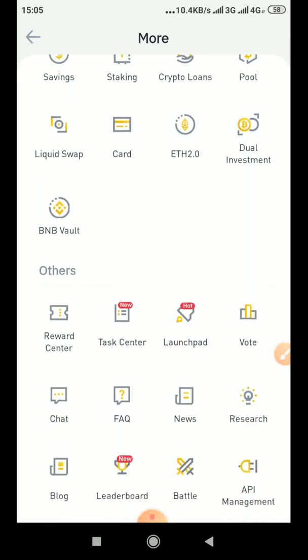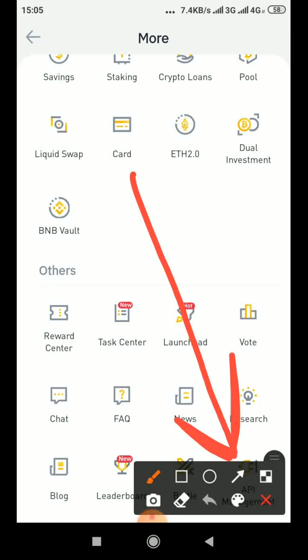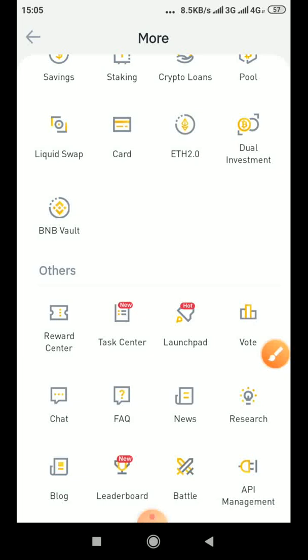This is API management, it is right here. If you are not seeing it just zoom your screen or rotate it. So that is API management, you click it.